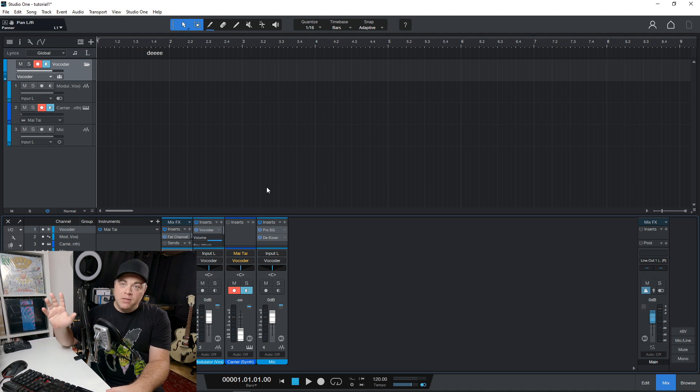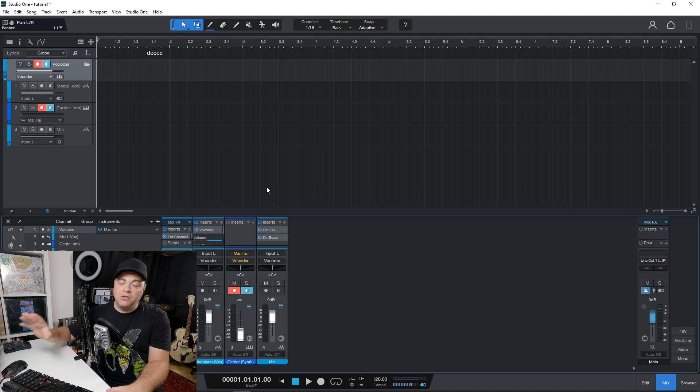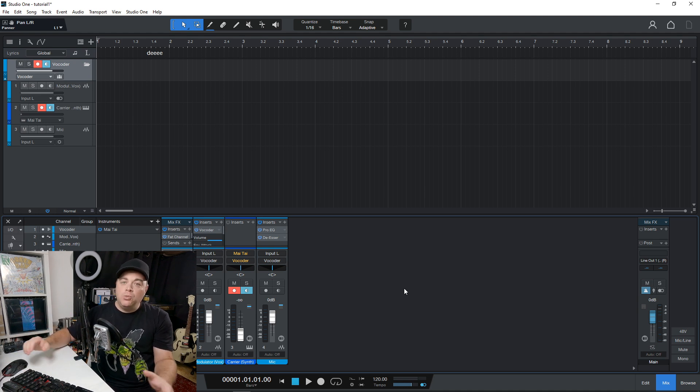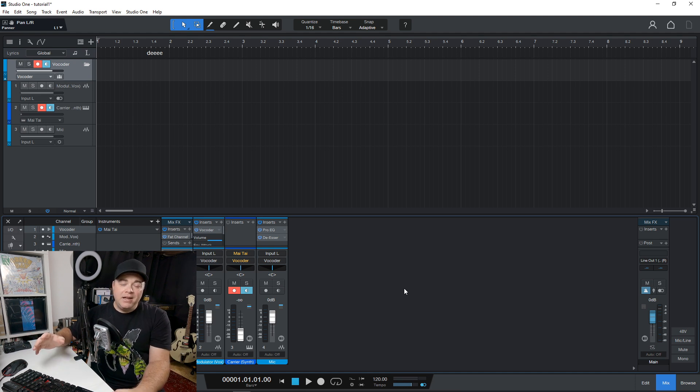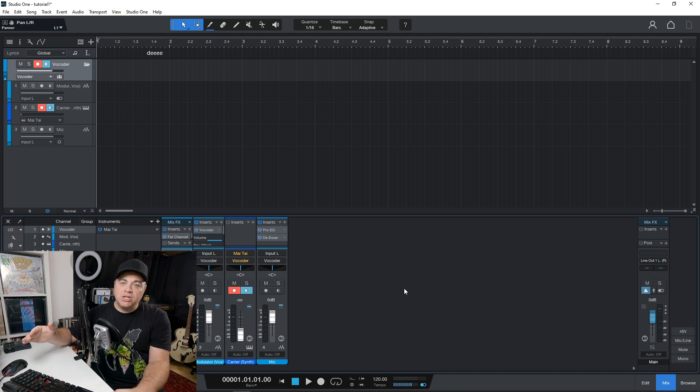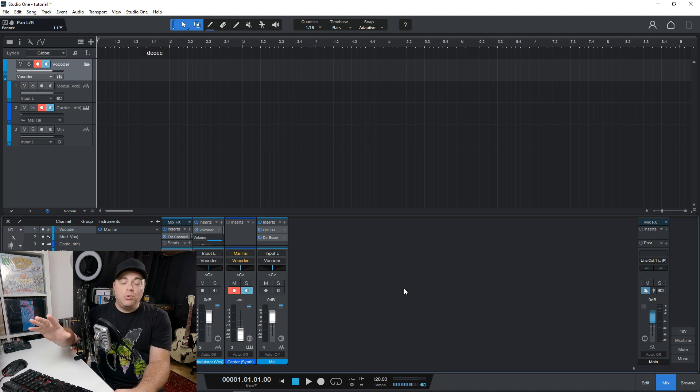which gives you the Pro DAW plus many other plugins, or if you want to upgrade, it starts at $49.95. If you're using the artist version,